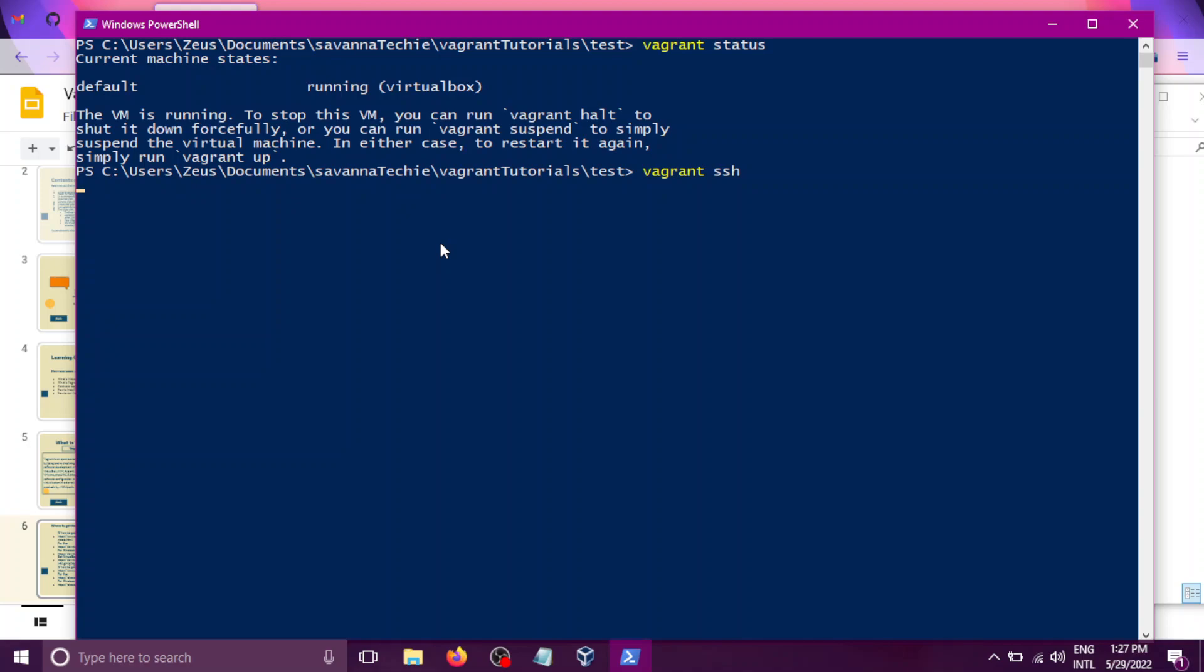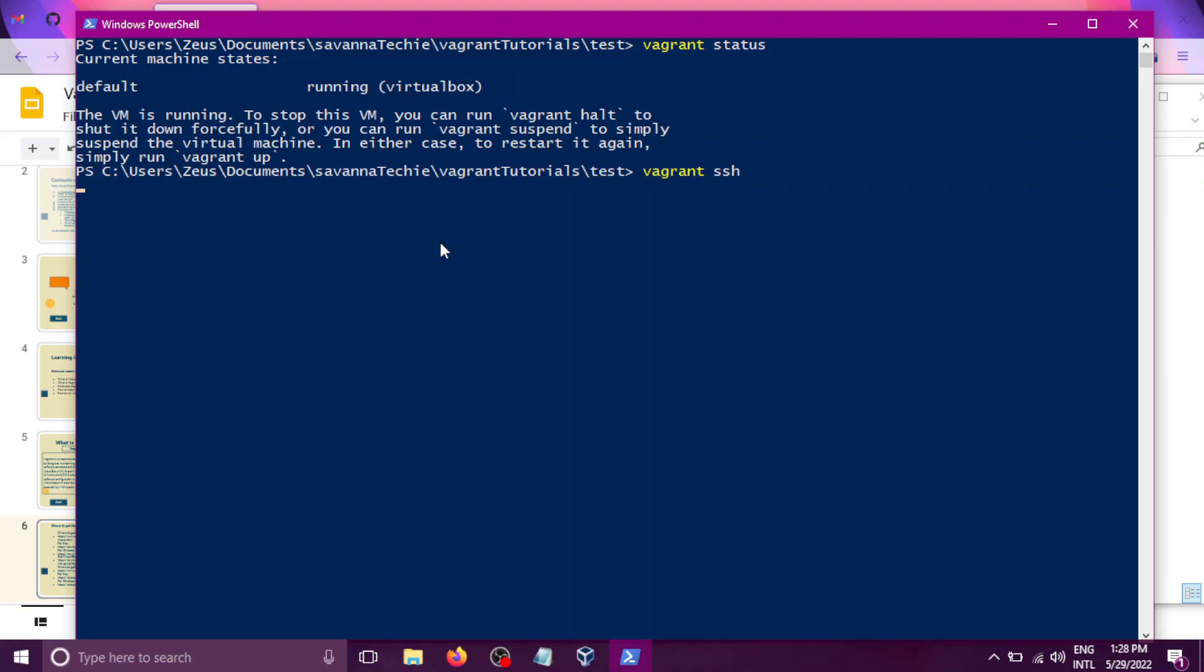So you can check on the previous tutorial on how to actually set up everything to be just the way it is right now. So I have successfully SSH back to a Linux box.